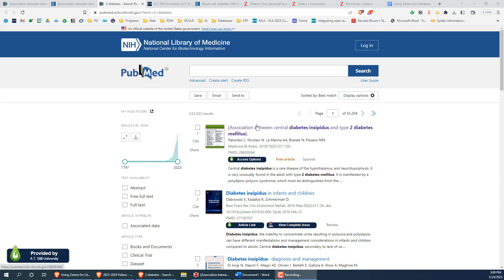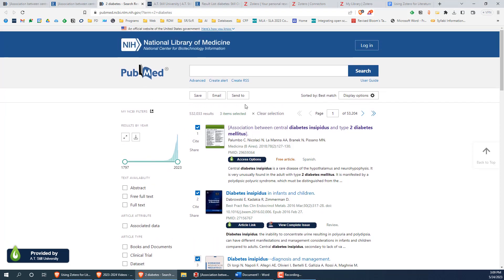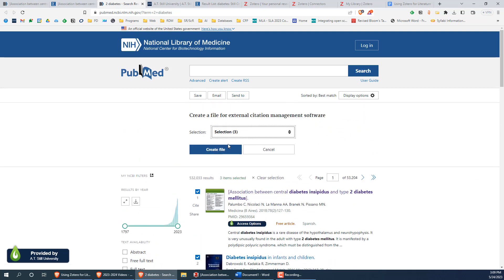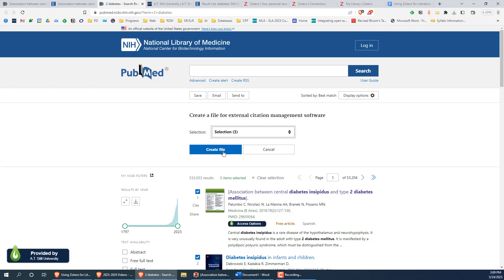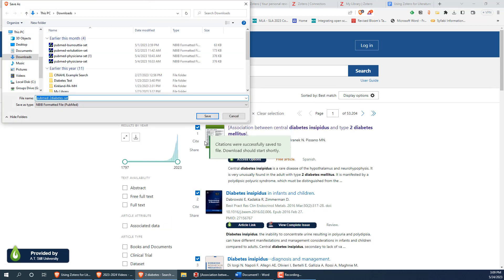After running a search, you have the option to export the entire search results or just a subsection. If you only want to save some of the articles from your search, click on the checkmark icon next to the articles of interest, then click on the send to button above the search results, then click on citation manager. Here you have the option to select all the results on the page, all the articles in the search, or the selection. Then click on the create file button and save the file.